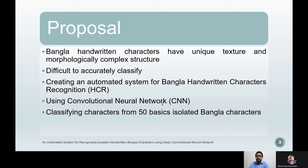The research utilized a publicly available dataset CMATERDB 3.1.2 for its classification purpose. The model performed relatively better than the current research in this field and achieved a 98.03% accuracy on the test dataset. This improvement leads us to believe that more accurate results can be achieved in the future by working with other datasets or by tweaking the existing model.